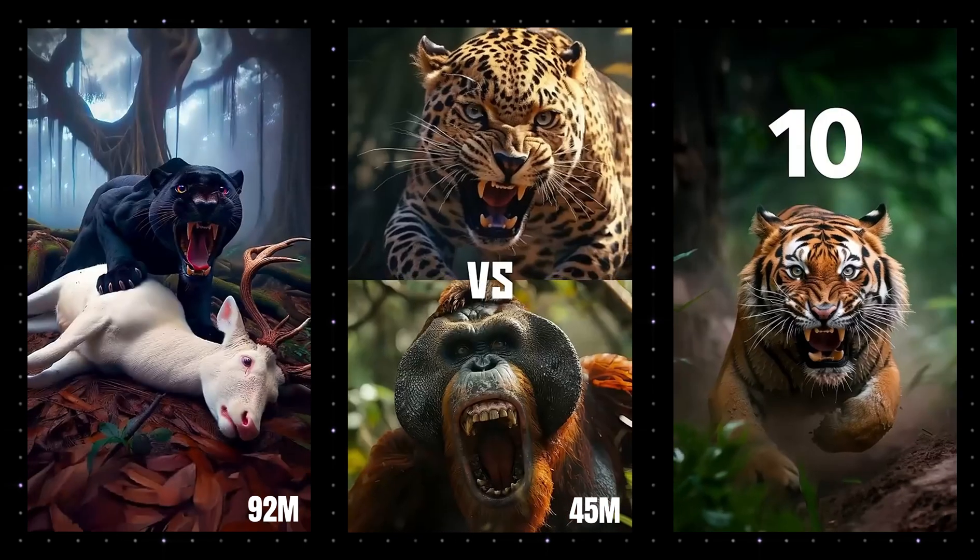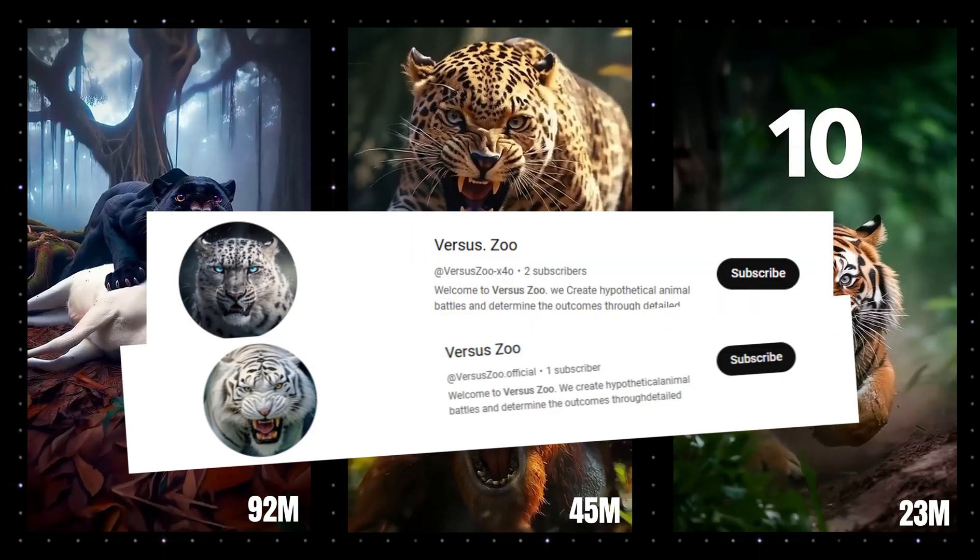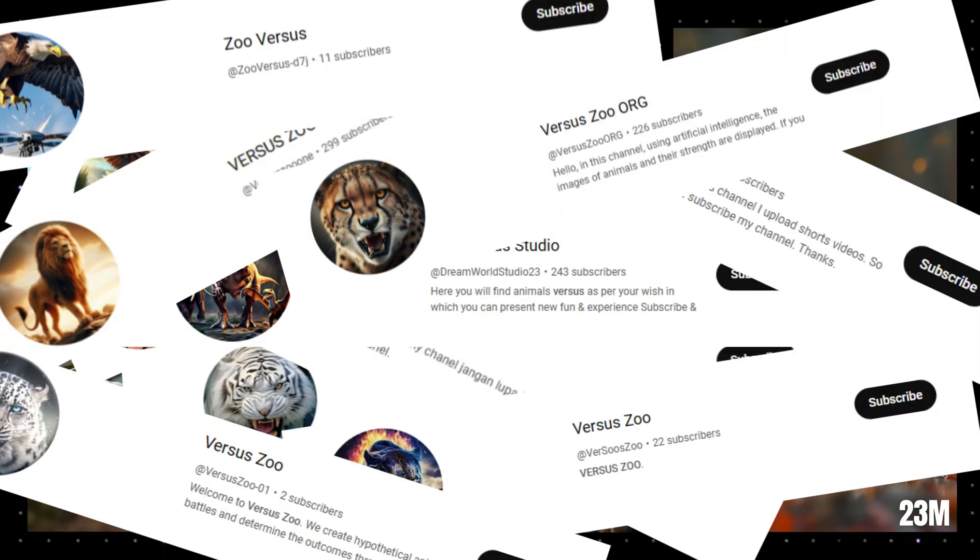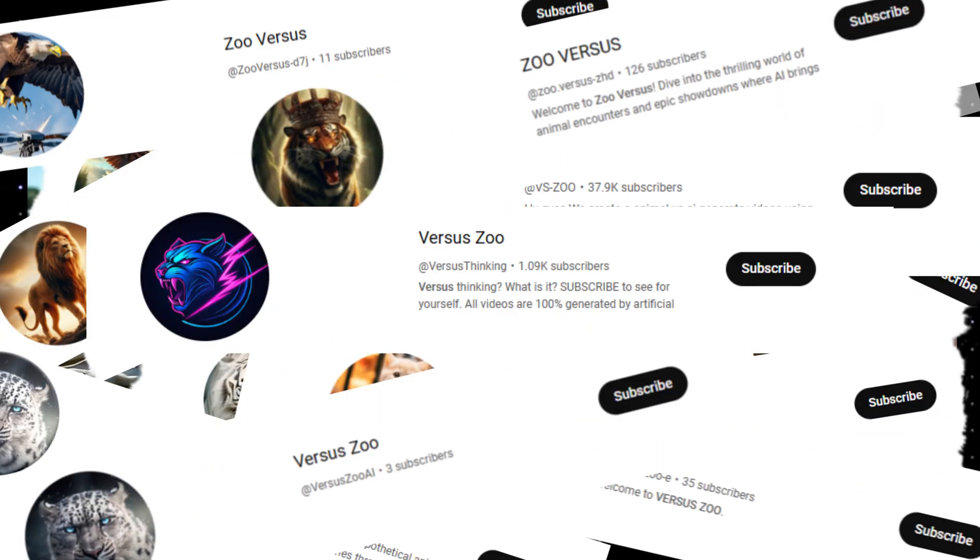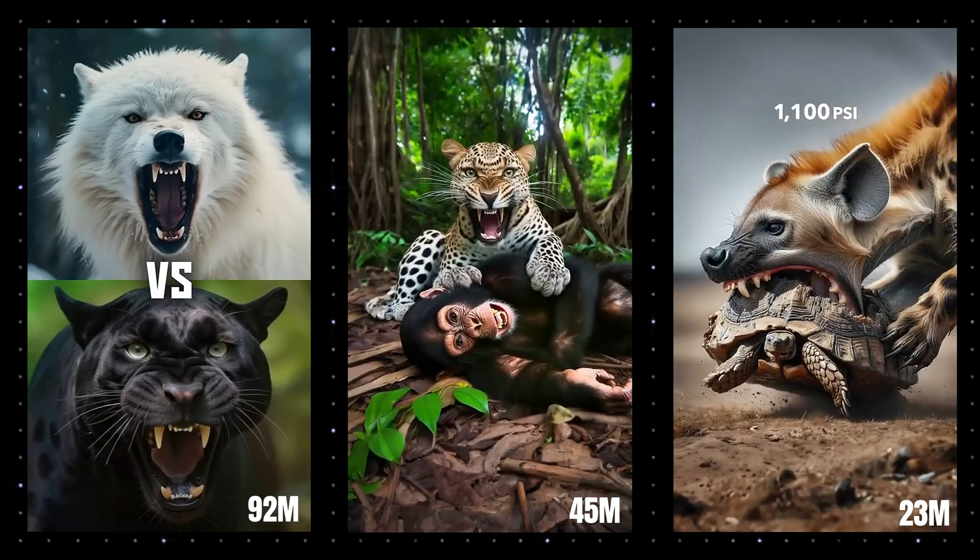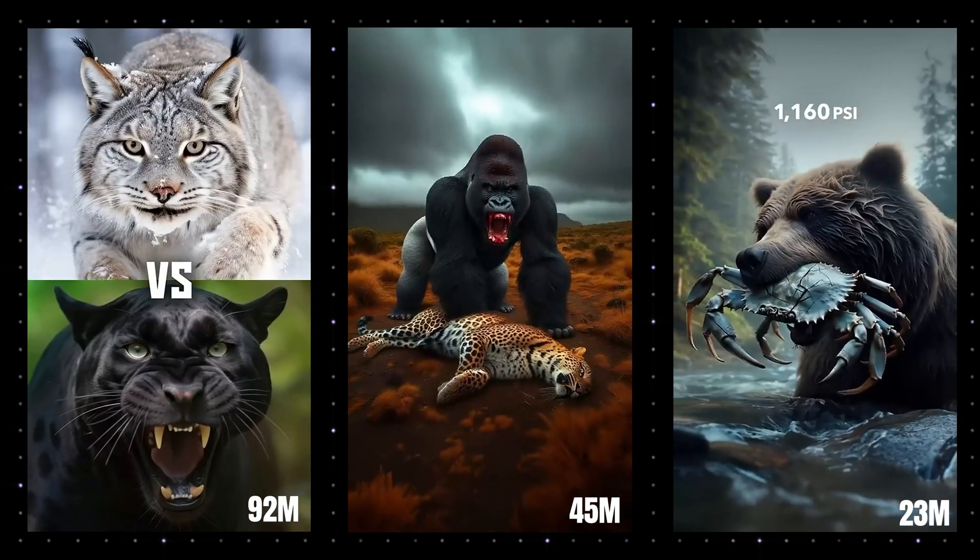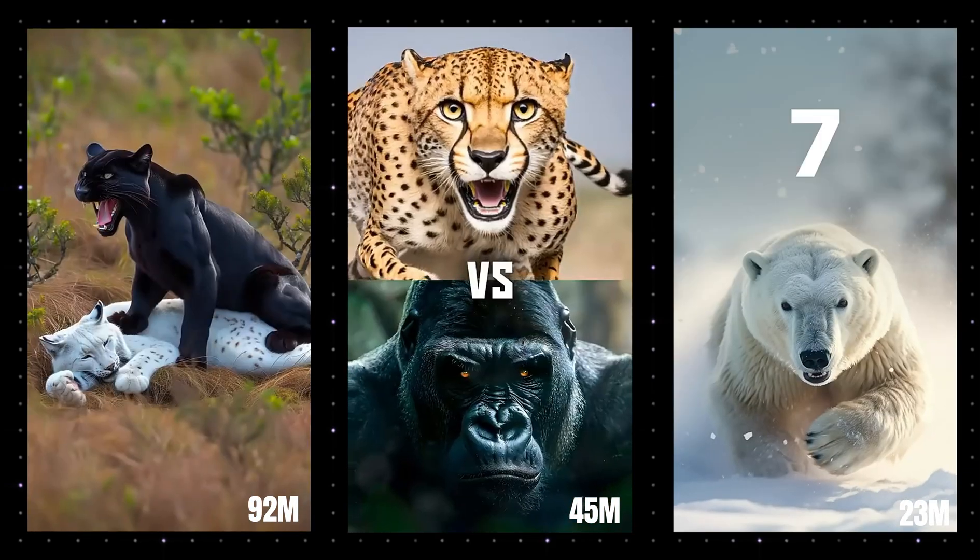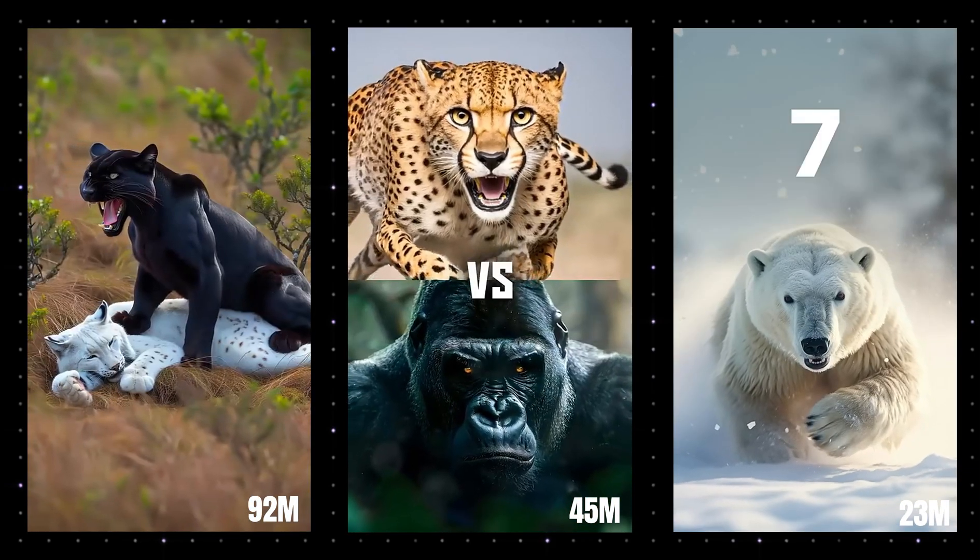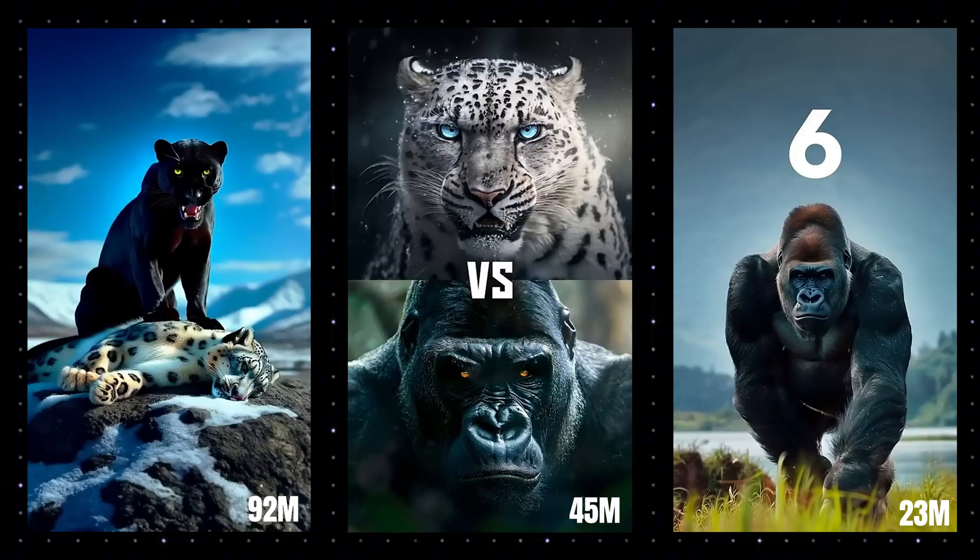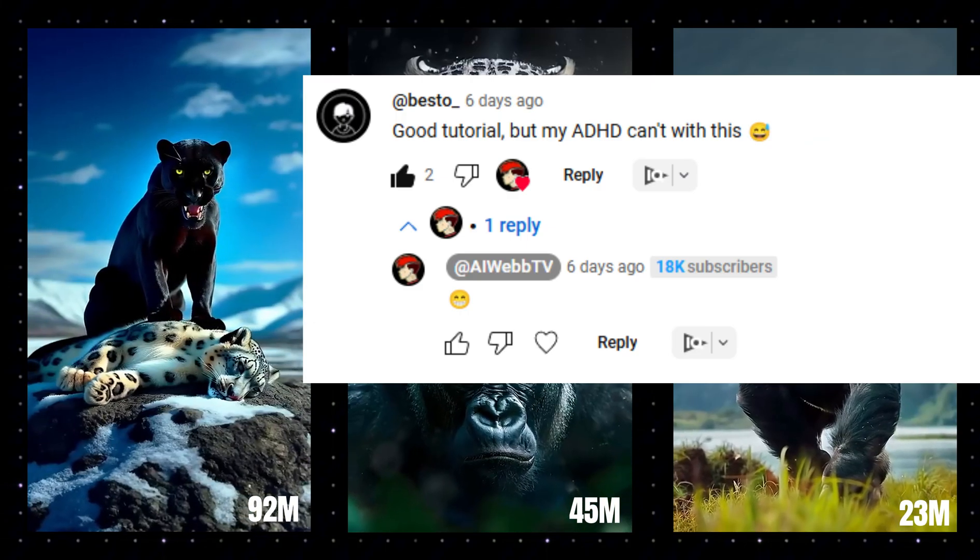And this is a never-ending stream of copycat channels that have no creativity. So today I'm going to show you how to create viral animations just like Versus Zoo while also being creative and unique, and we're going to do it all with just one AI tool.